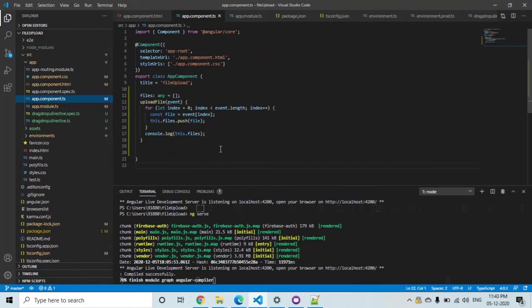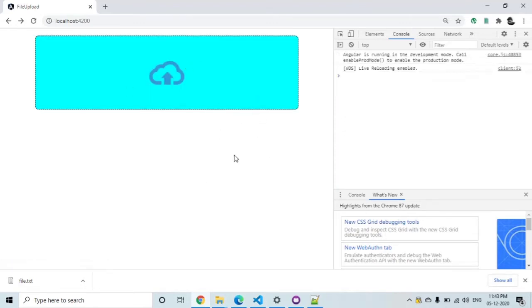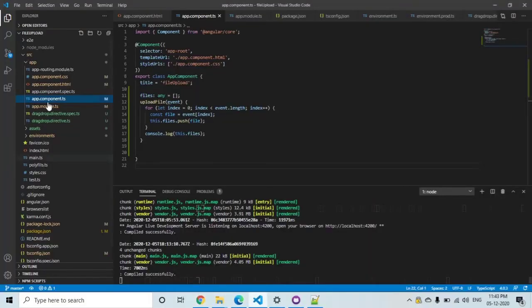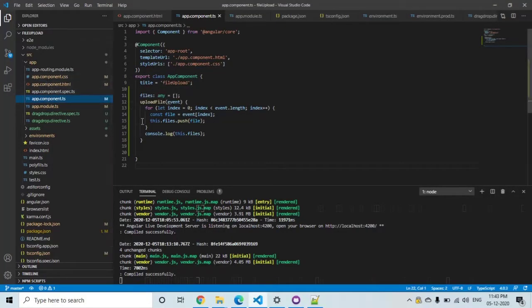Let me show you the UI which is already running — this was done in the previous video. We can drag and drop the file here, which will get uploaded. The UI stuff is done, so now the backend logic has to be connected with it. That's what we're going to look into in this video.